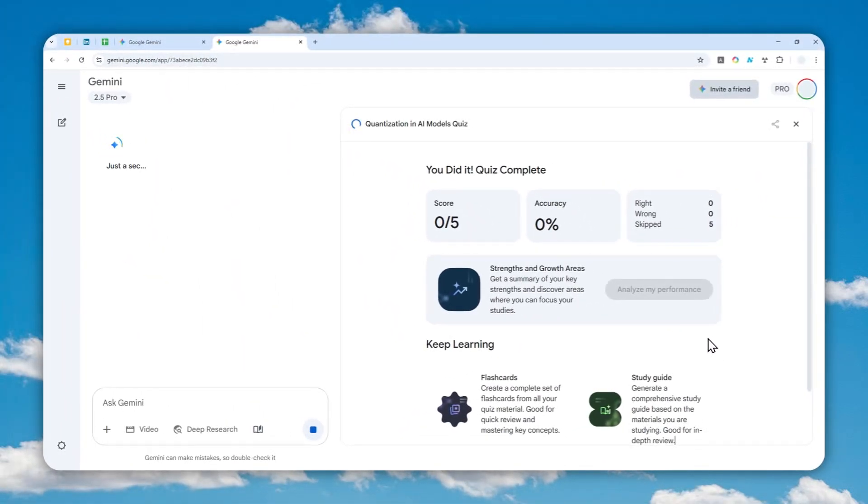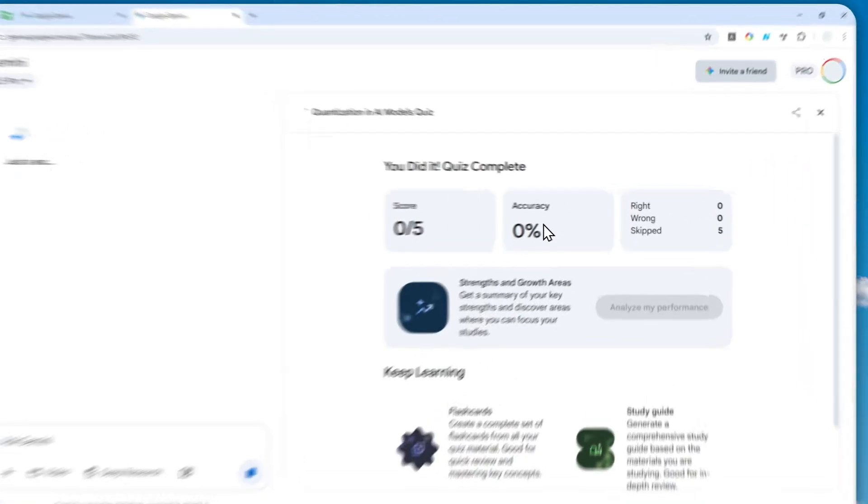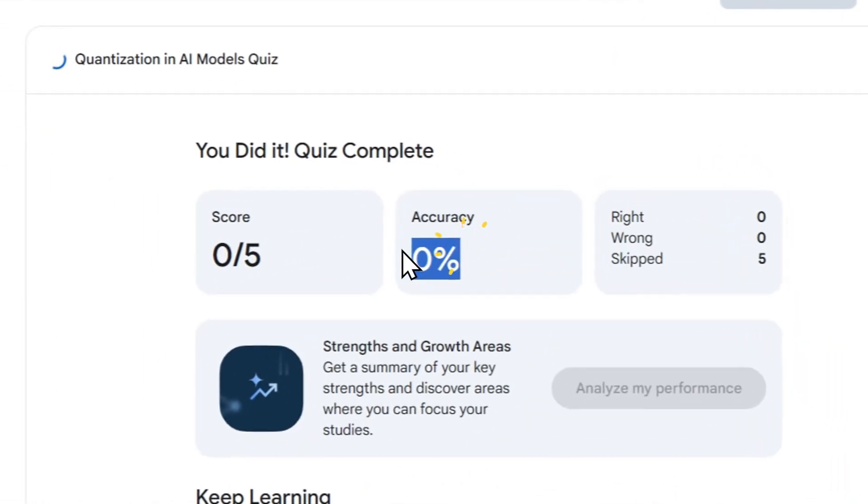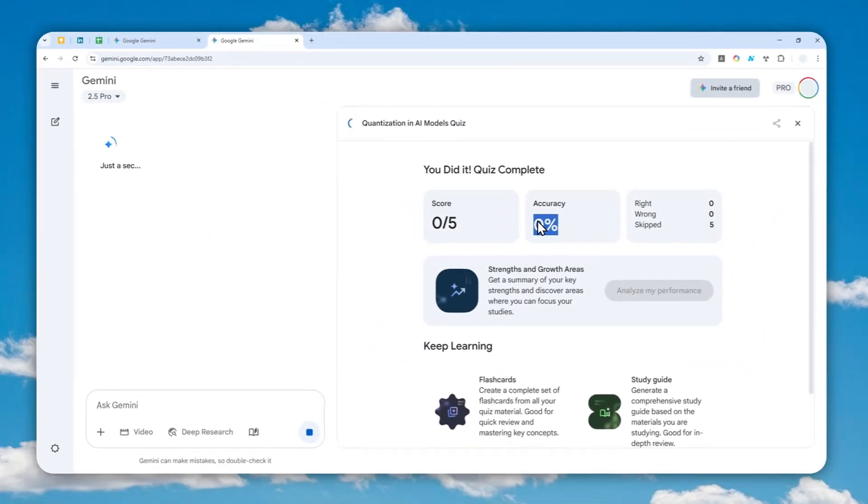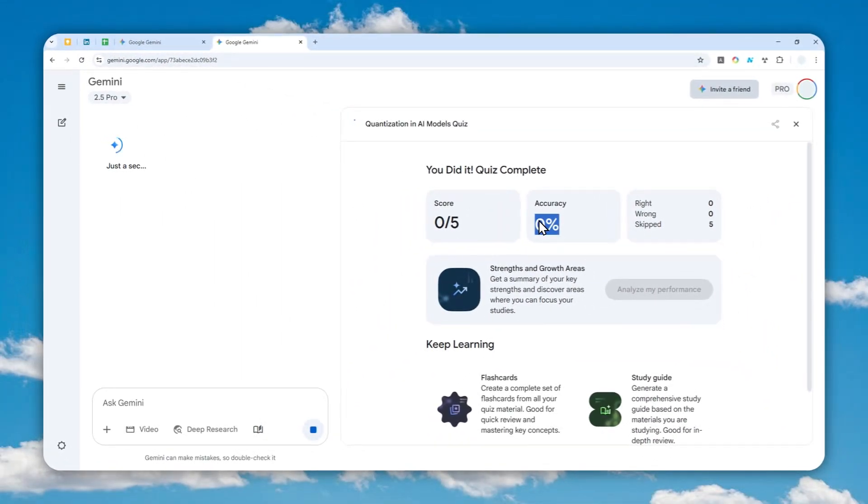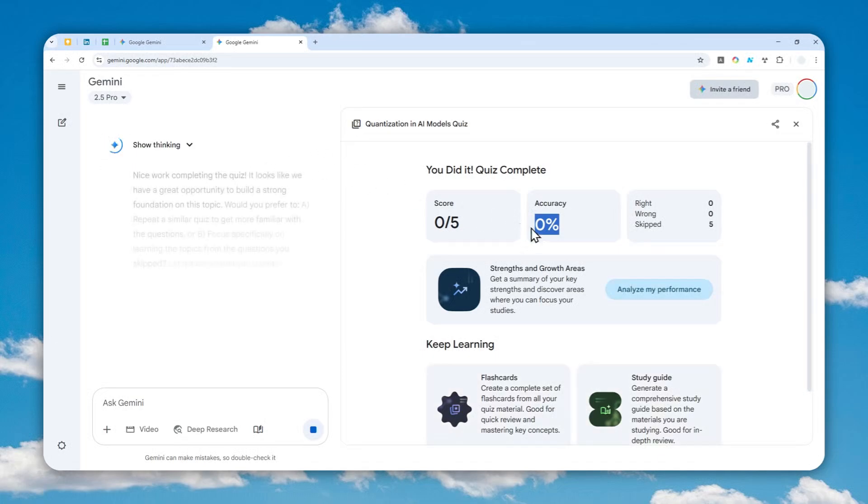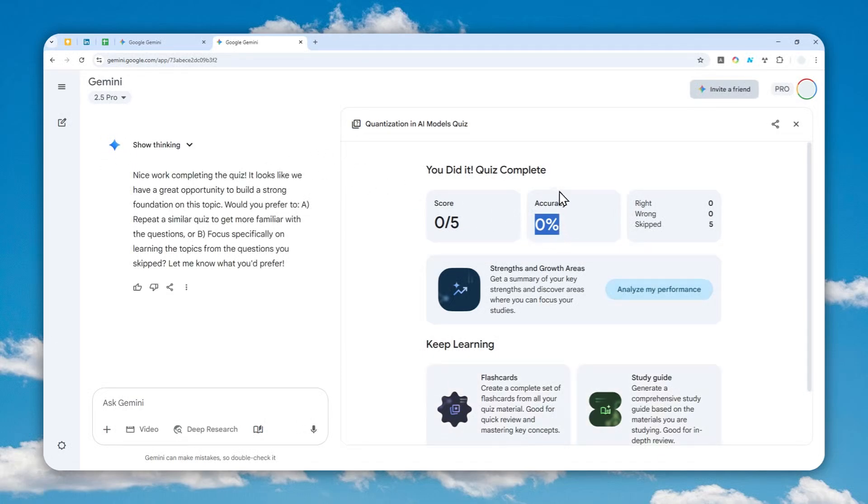Which is kind of weird because I didn't actually answer any questions, but it still gave me a zero score. Anyway, we can ignore that. We just want to wait for Gemini to finish its evaluation process, and then we can continue to the next step. All right, 'Nice work.'